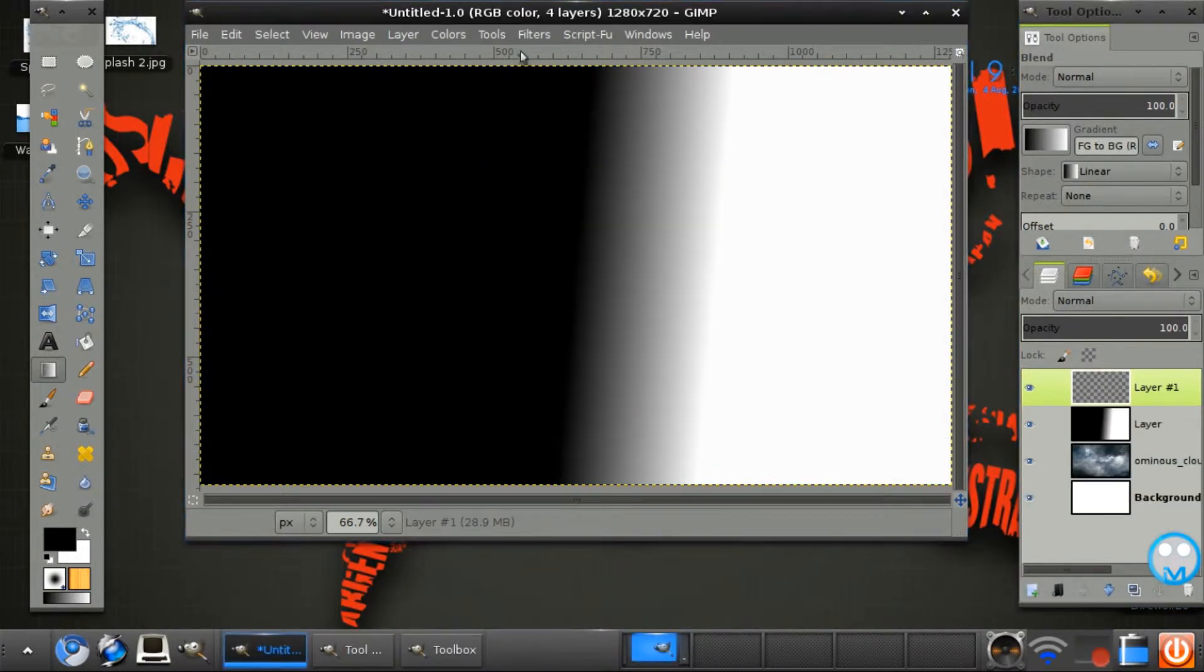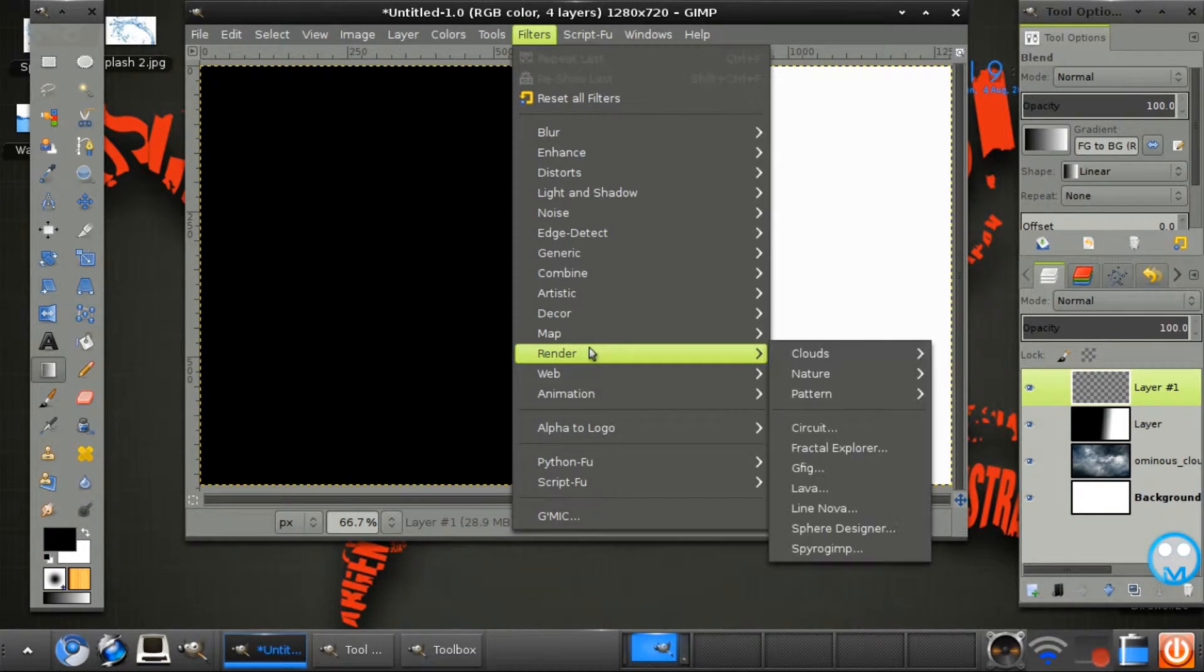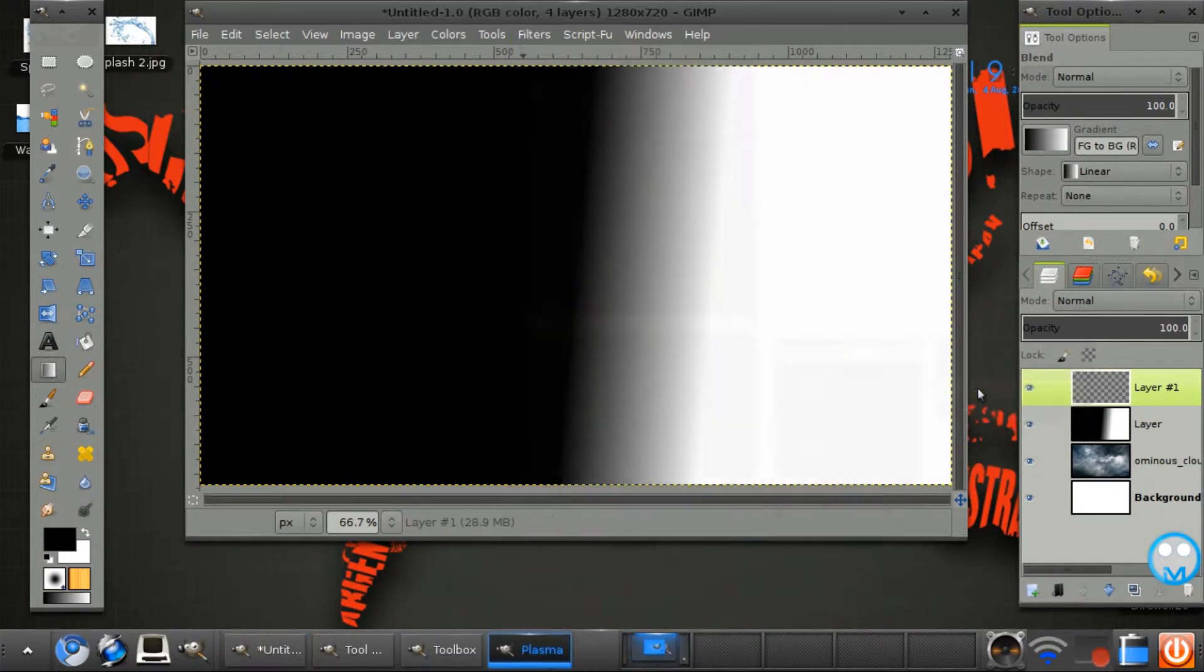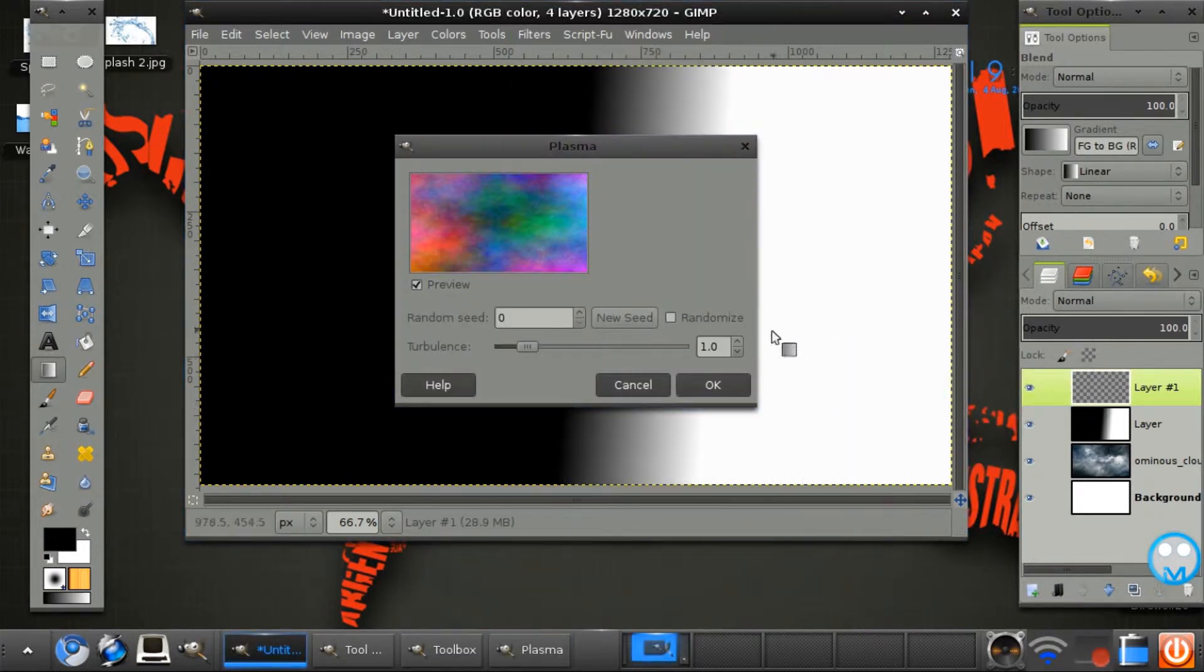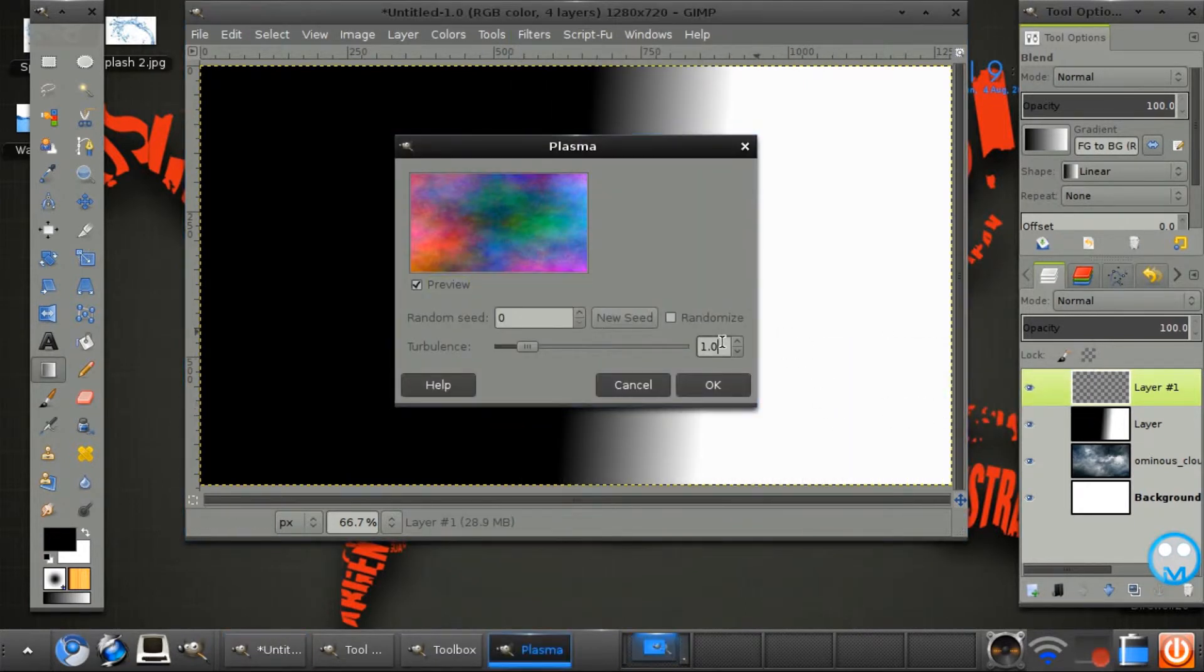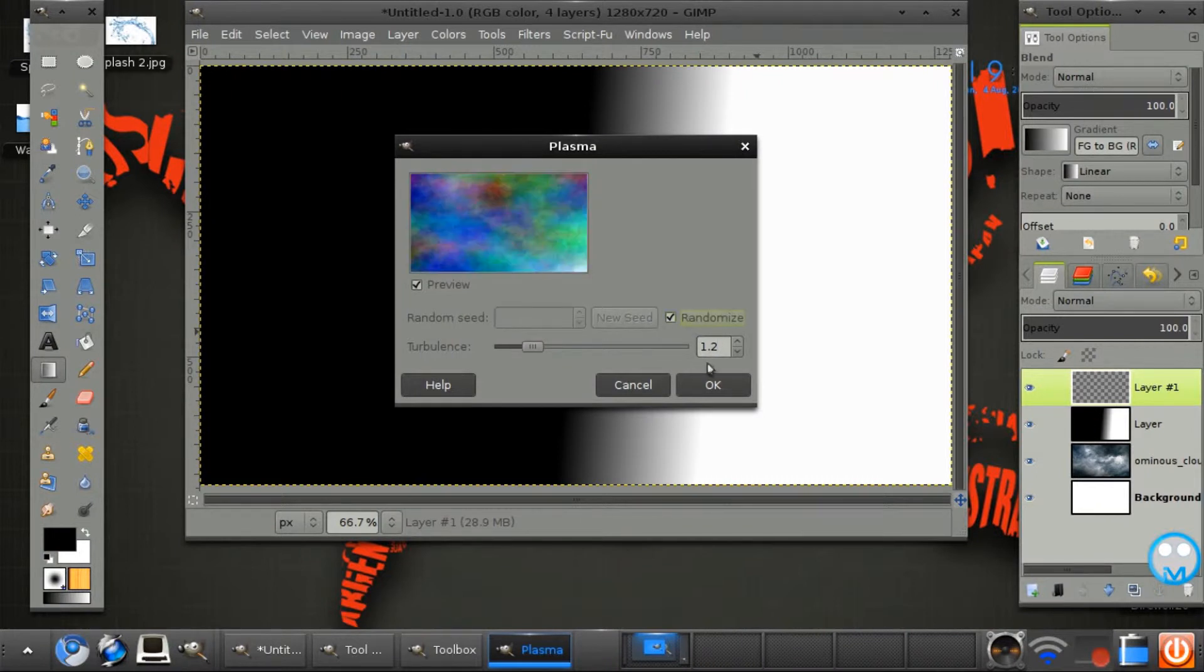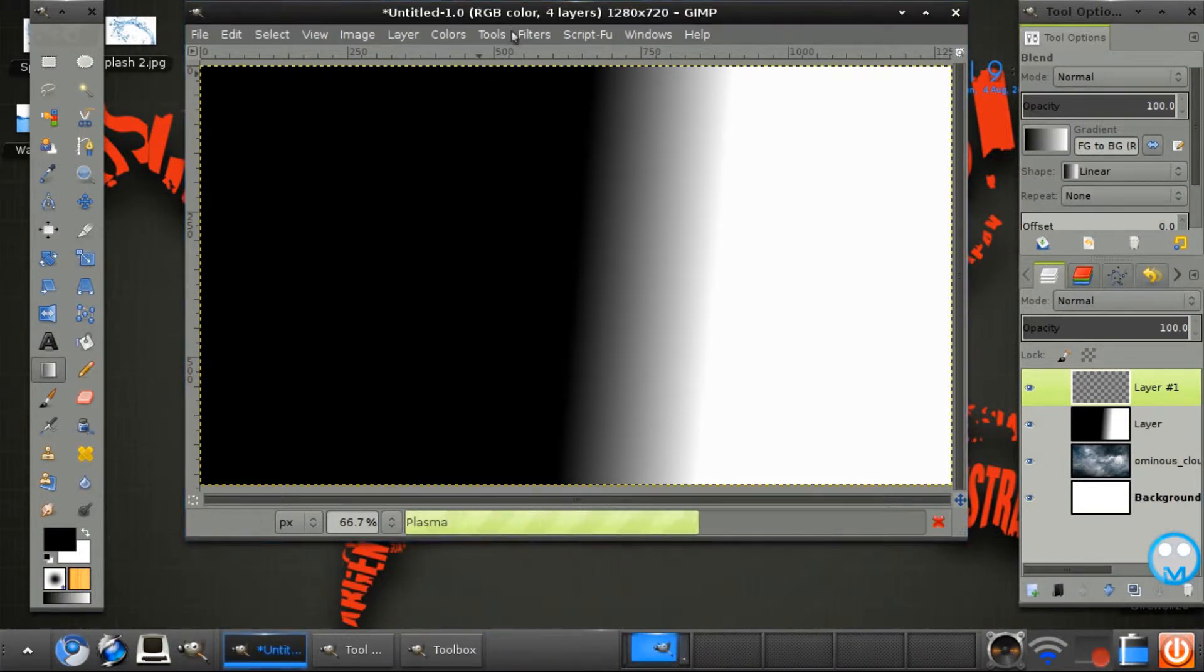Now create a new image. Go to filters, render, clouds, plasma and set the turbulence on 1.2 and check randomize here. Click OK.